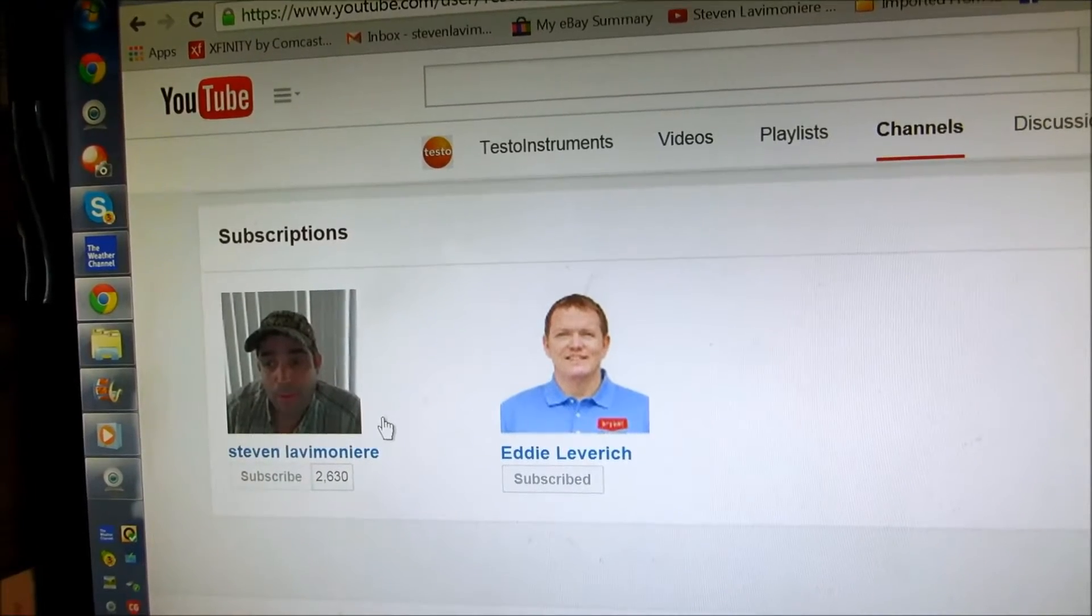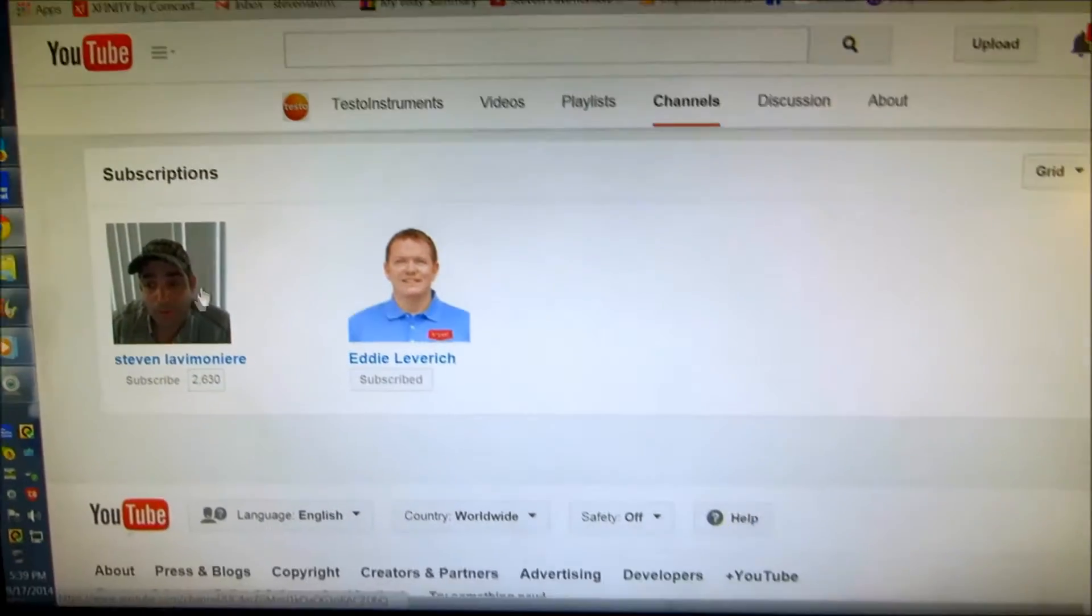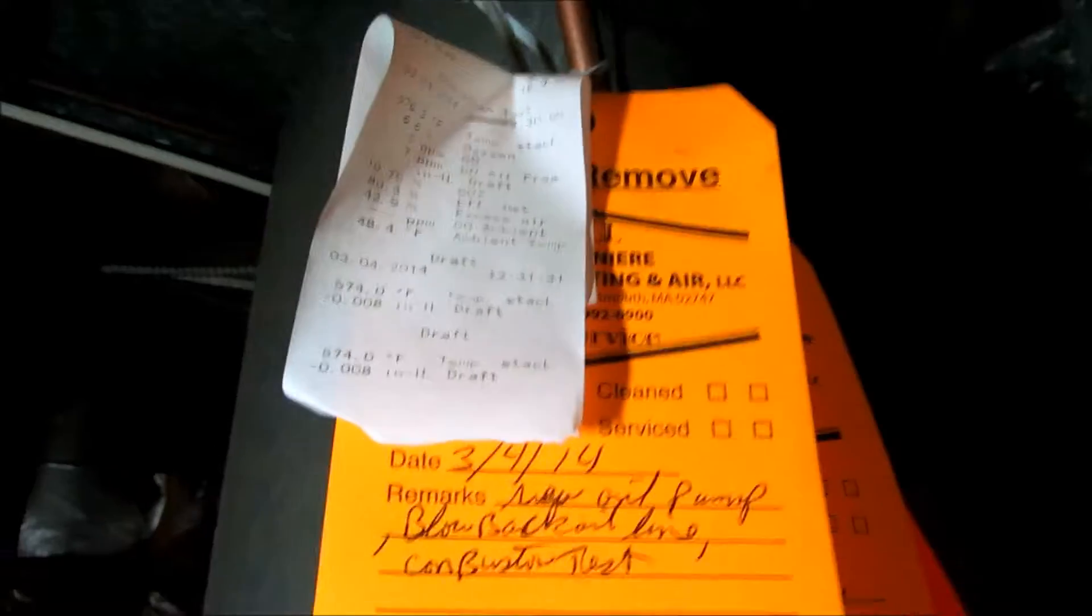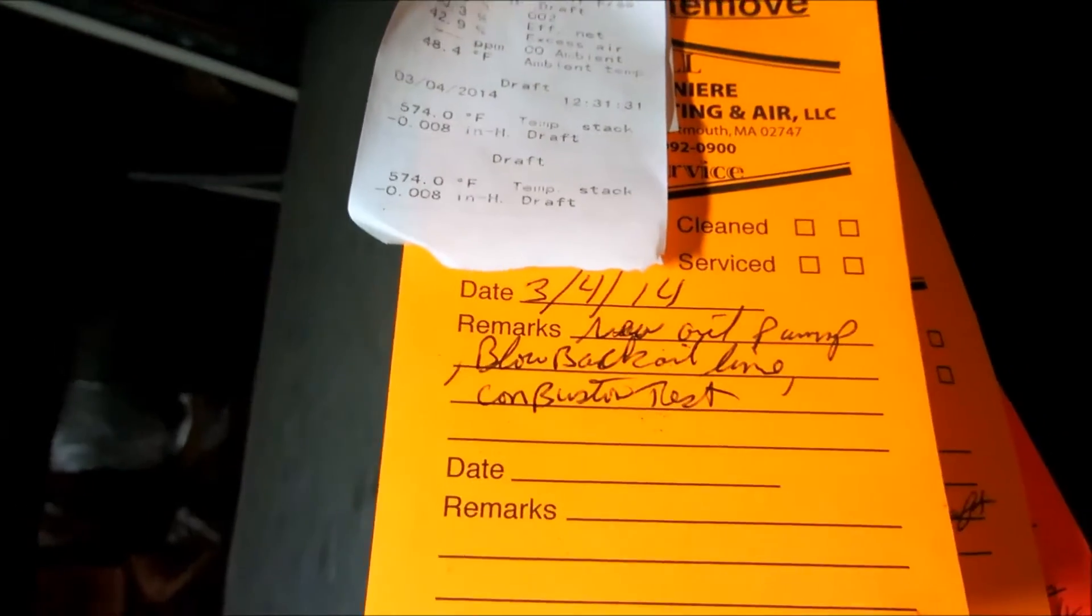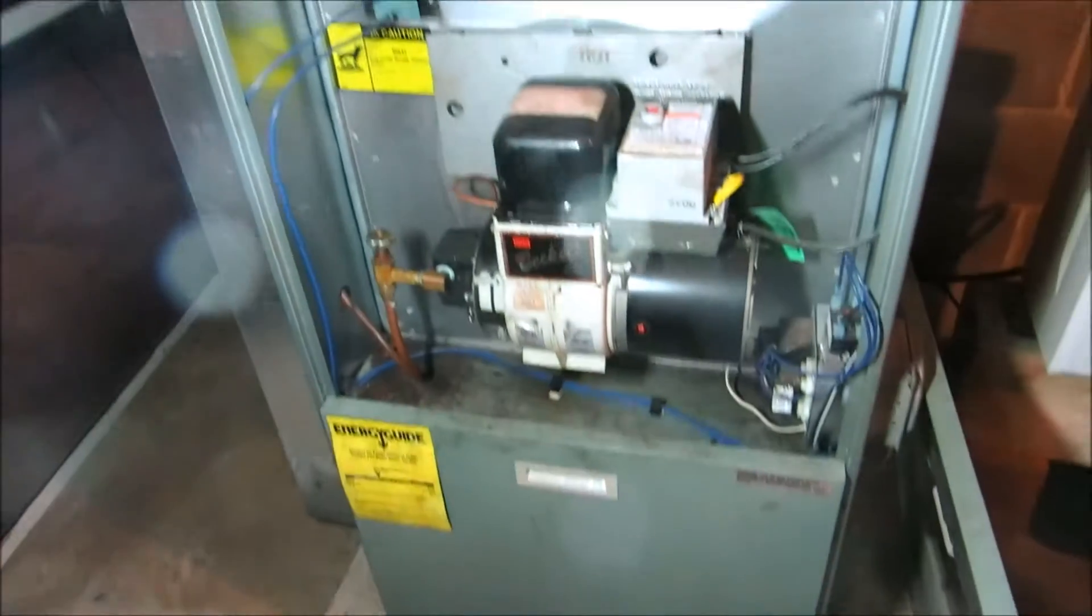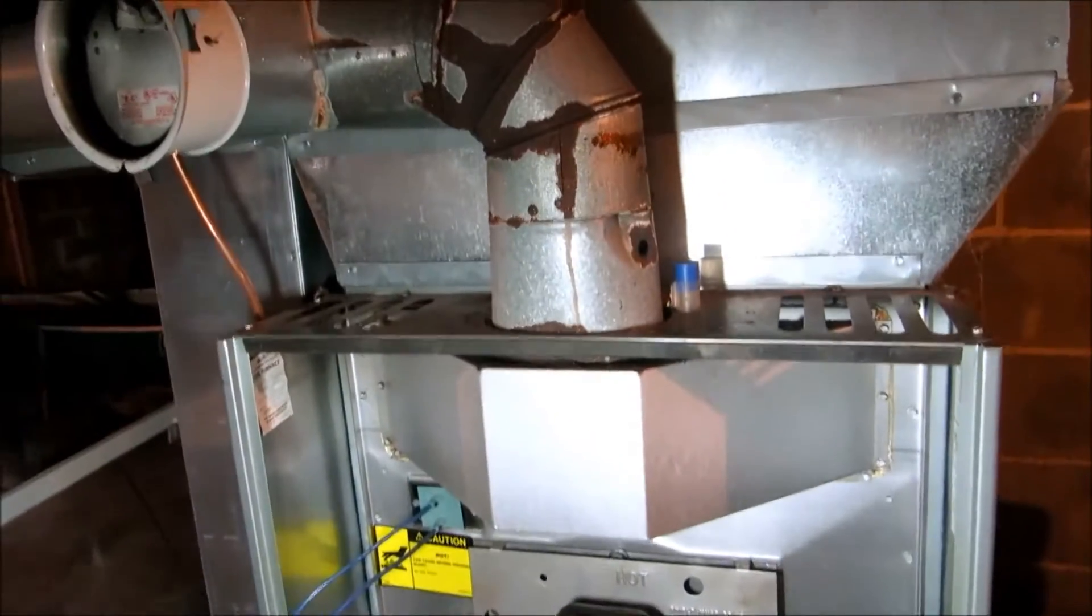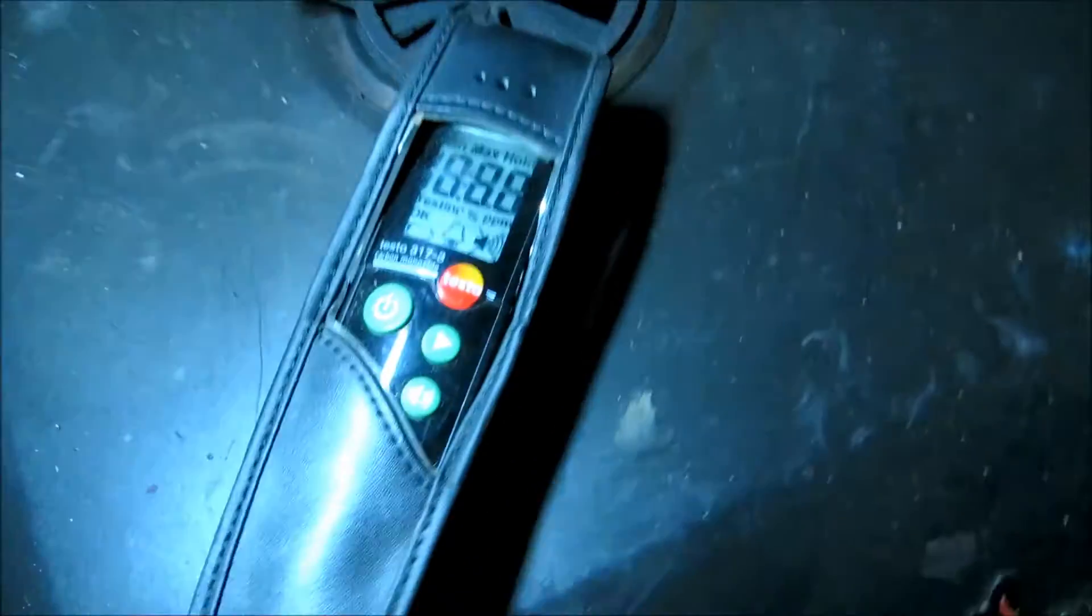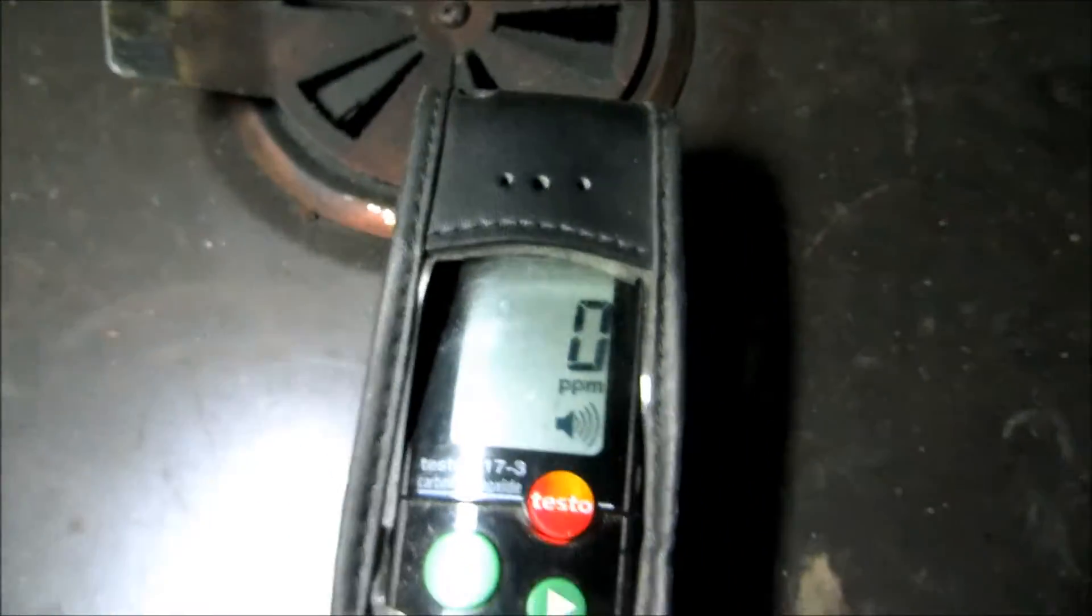Alright guys, I was here like six months ago, did a cleaning on it. Lady's renting out the house and she wants me to check it, so I'm going to check the combustion, put my Testo on here and check the combustion with the Testo 320. I can fire it up down here.